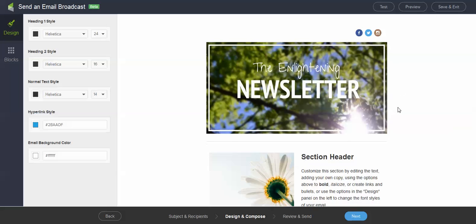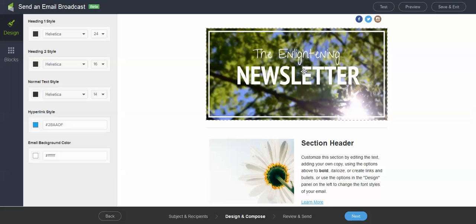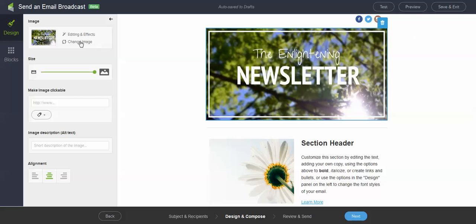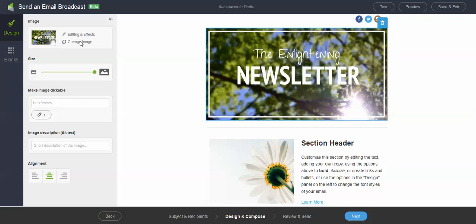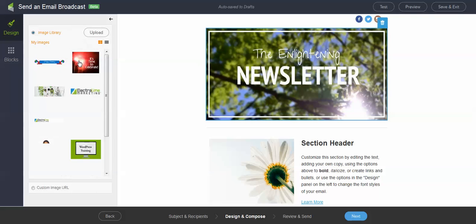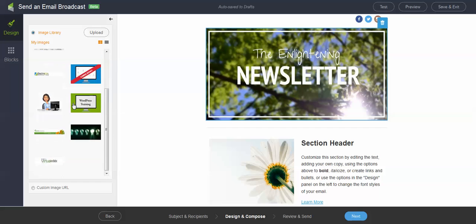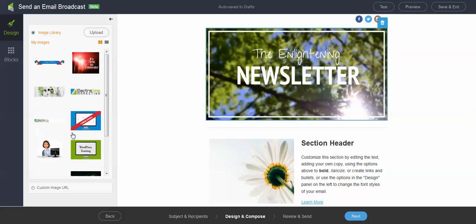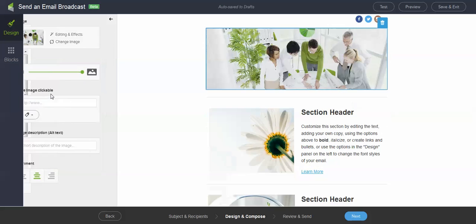So let's say for whatever reason I don't like the header image and I want to switch this out. So I can go ahead and click on that. And you'll see I have a little garbage can that will pop up that I can use to delete it. Or I can just go over here and say change image. Let's go ahead and pick this one.